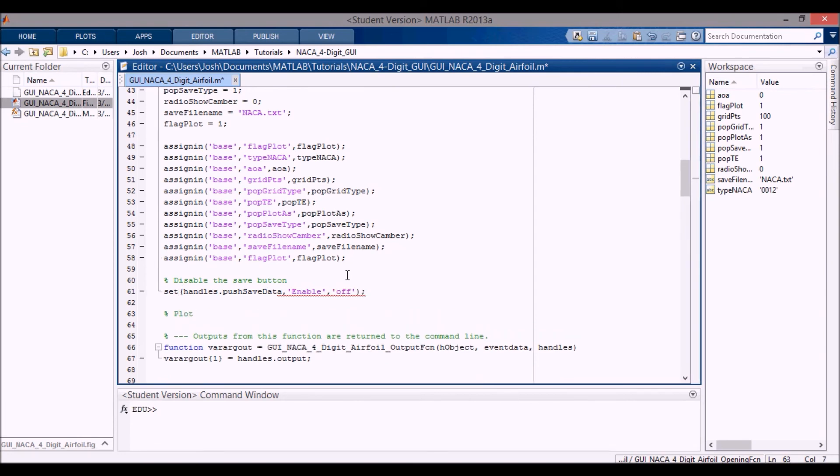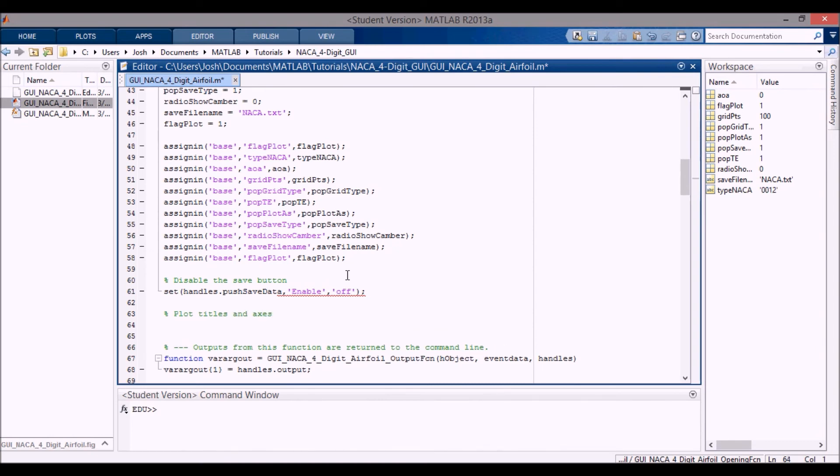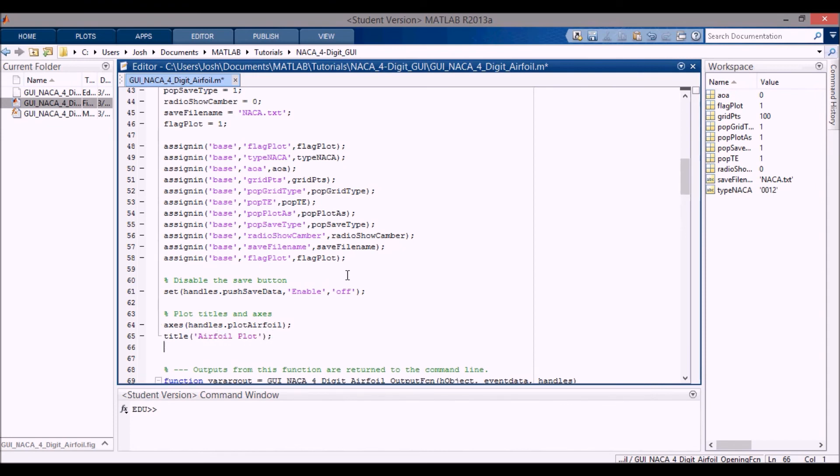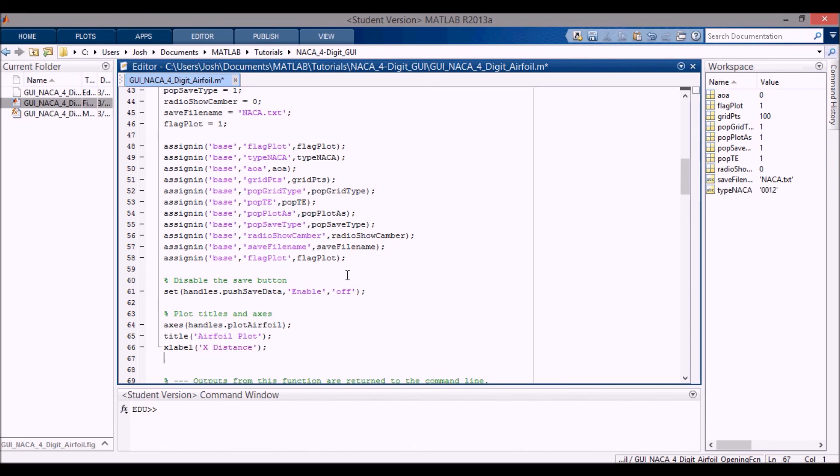And then the next thing I want to do, the last thing I want to do, is just plot the titles and axes for the plot. So I'm going to select the correct axes. So that's plot airfoil. That's the tag that we were using. And then I'm going to change the title to airfoil plot. I'm going to change the x label to x distance. And then the y label to y distance. Like that.